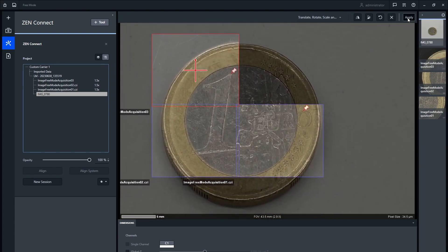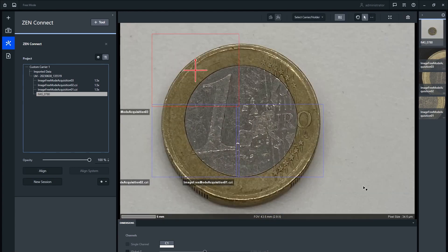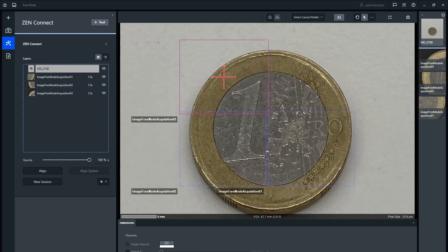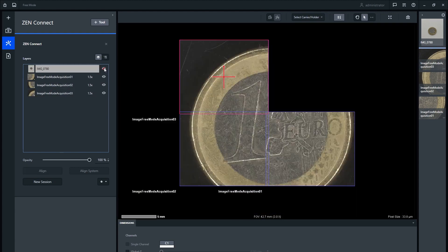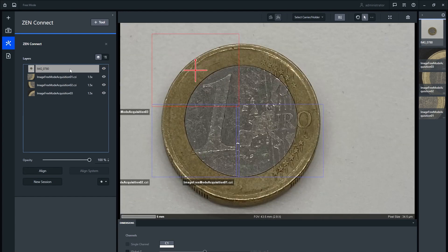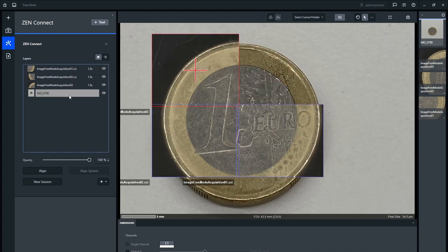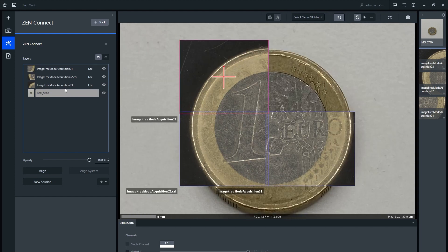Click apply when you have finished the alignment. If you want to change whether a layer is visible or the order in which the layers are presented, go to the layers view in the image tree. Clicking on the eye icon makes the image visible or not. Click and drag the image to change the layer order, and you can also adjust the opacity of the image below the data tree.